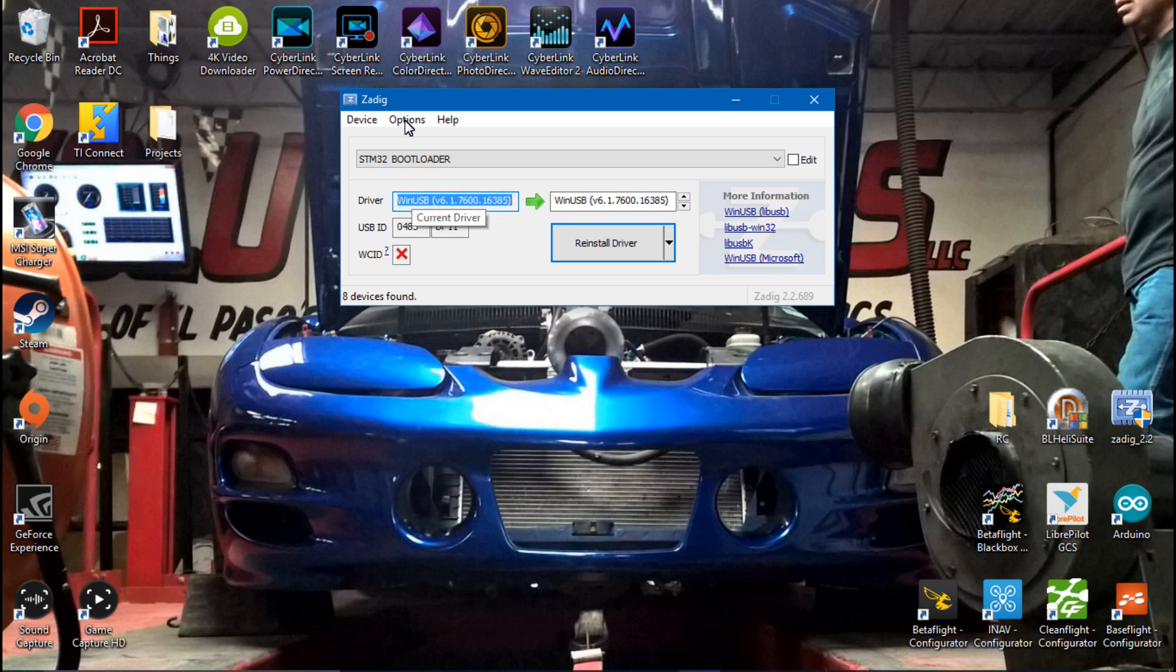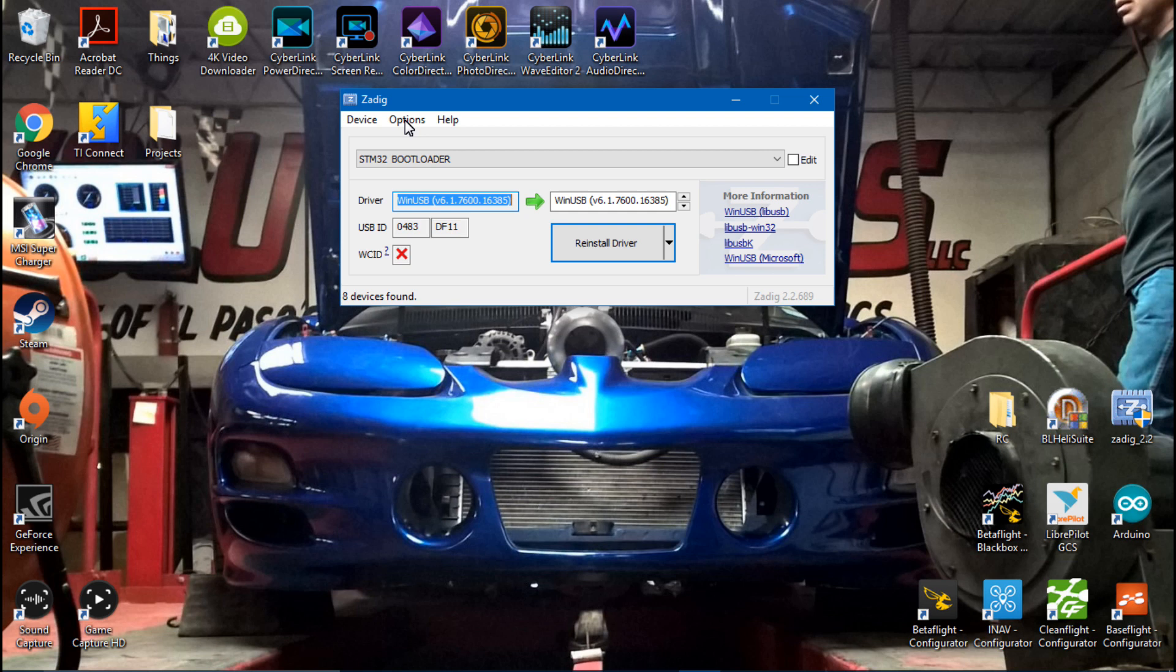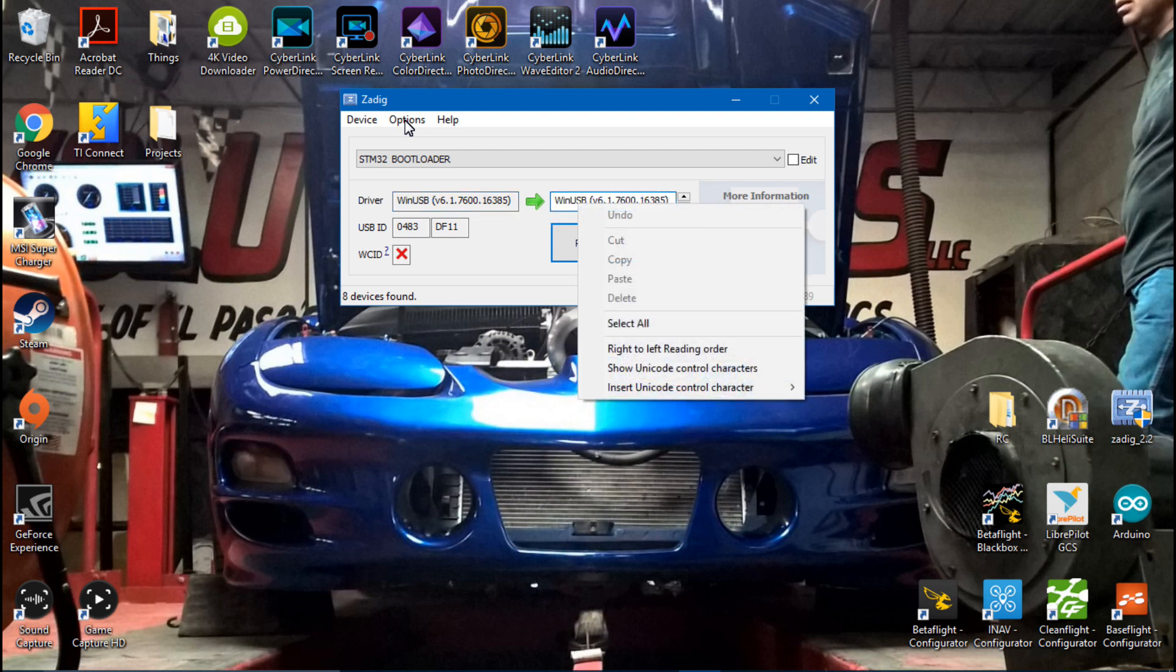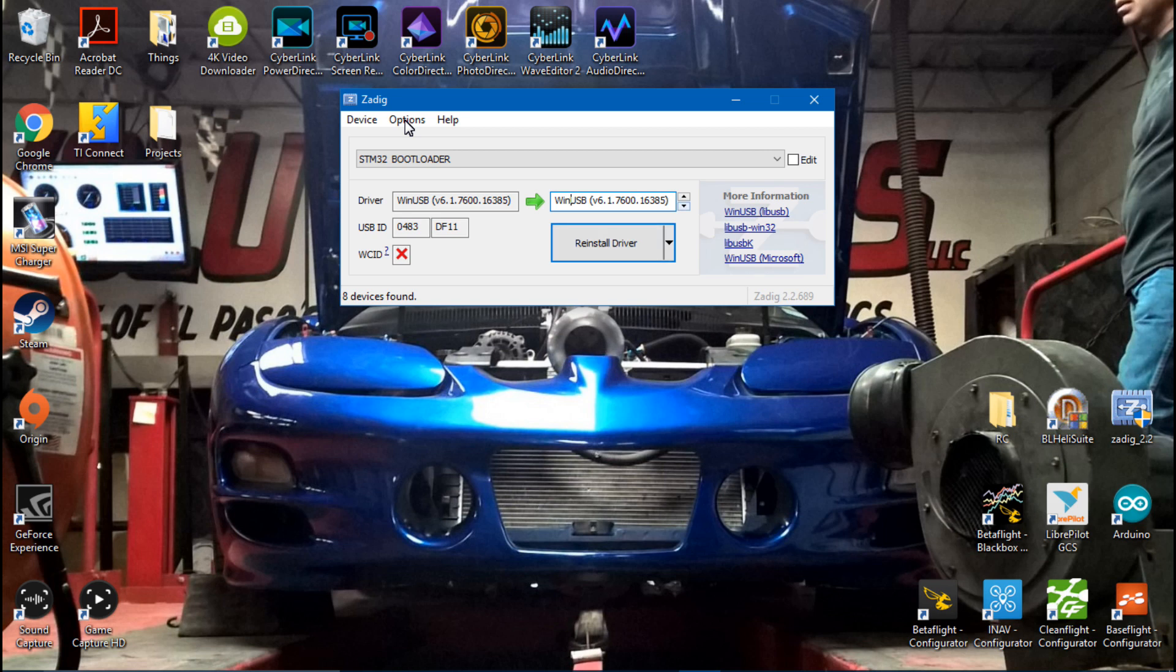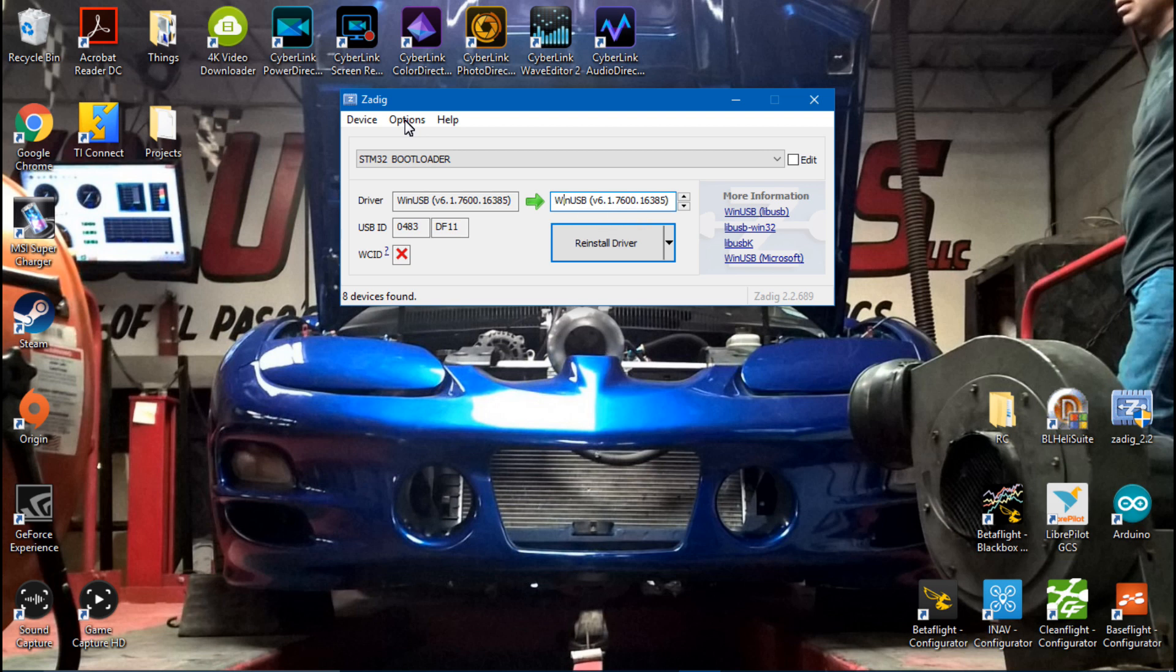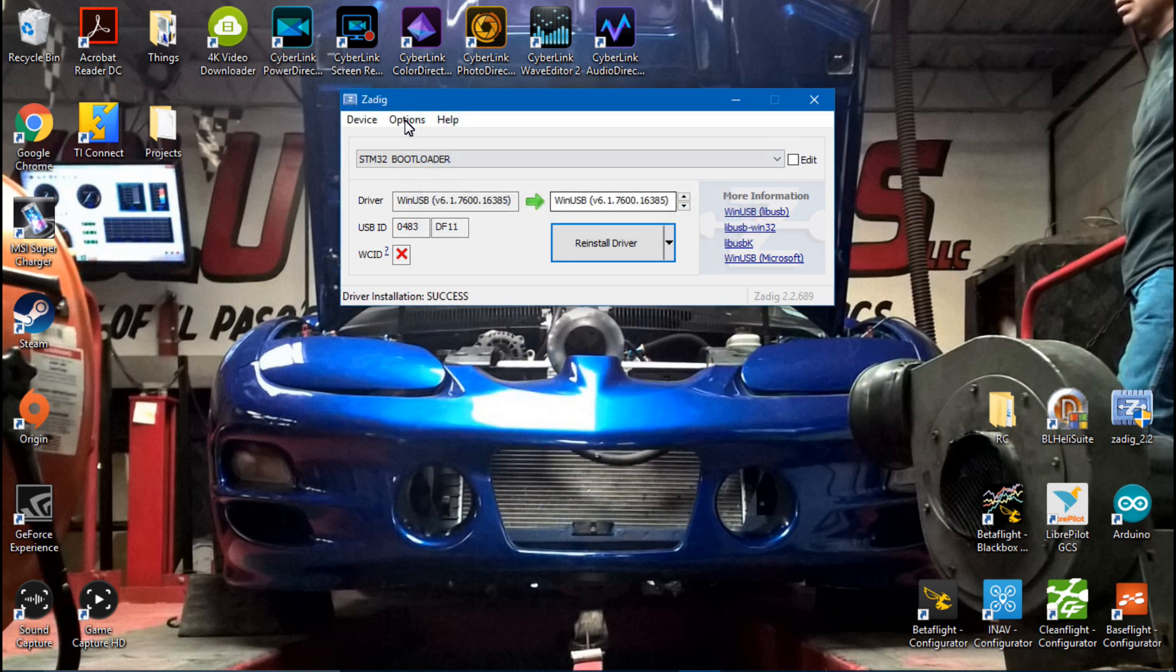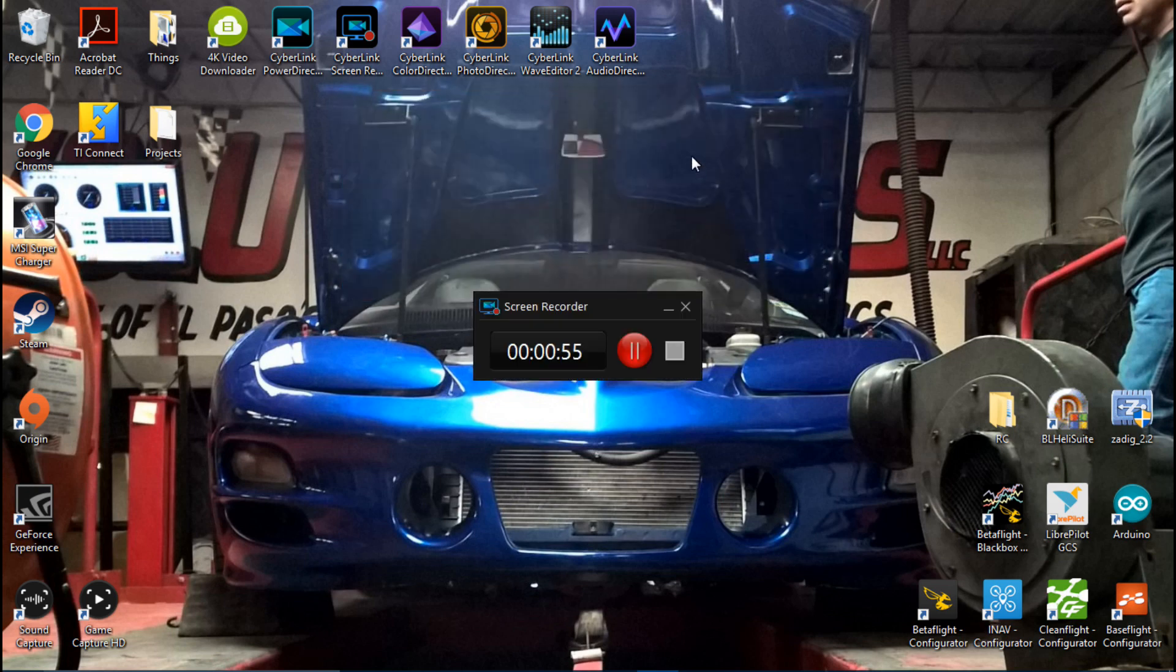Mine says WinUSB because I've already changed it. But yours should say like STTUB, something like that. Then you see the green arrow showing that it's going to change it from whatever you currently have on it to this is what you now want on it. And you do want WinUSB. There are up and down arrows, but you don't want any of these. You just want WinUSB. Once you've done that, then click Install Driver. Once it's done, you get this message. You can close that out, close Zadig out.